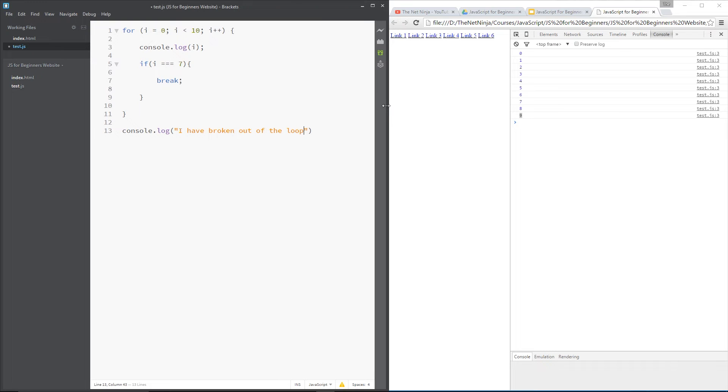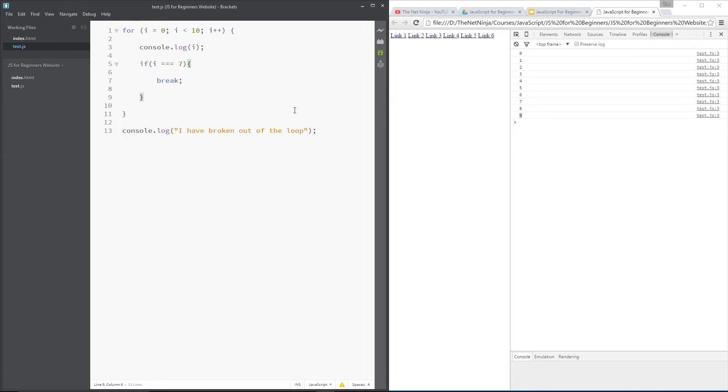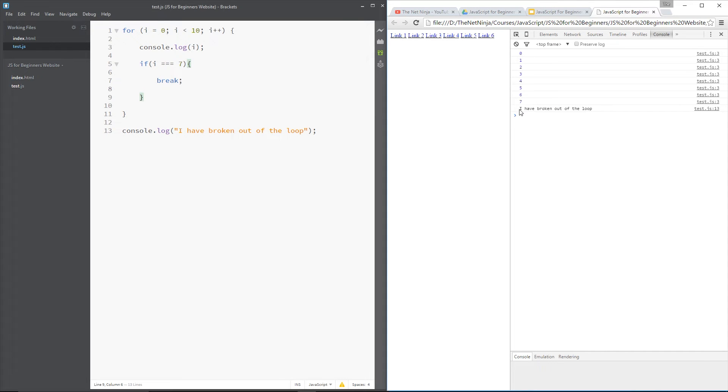All right. So then it will no longer execute this code for 8, 9, and it wouldn't for 10 anyway. But it would break out of the loop at 7. All right. So let's save this and refresh over here. And there. You can see all the way from 0 to 7. Then at 7, it says I have broken out of the loop.